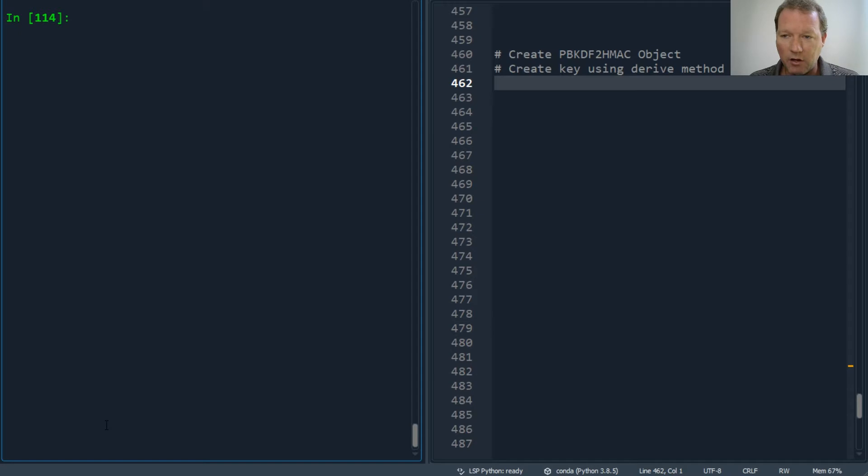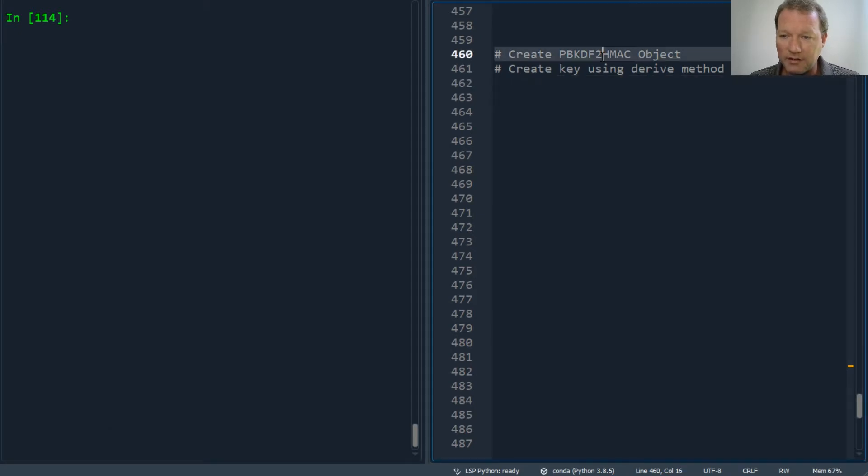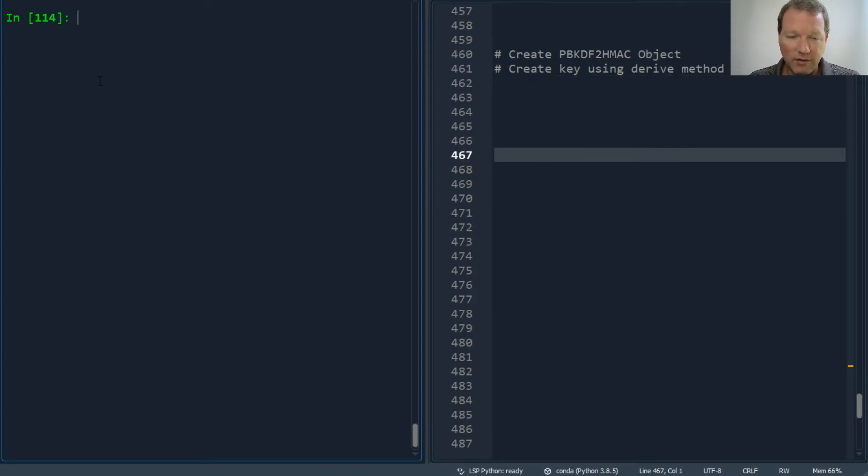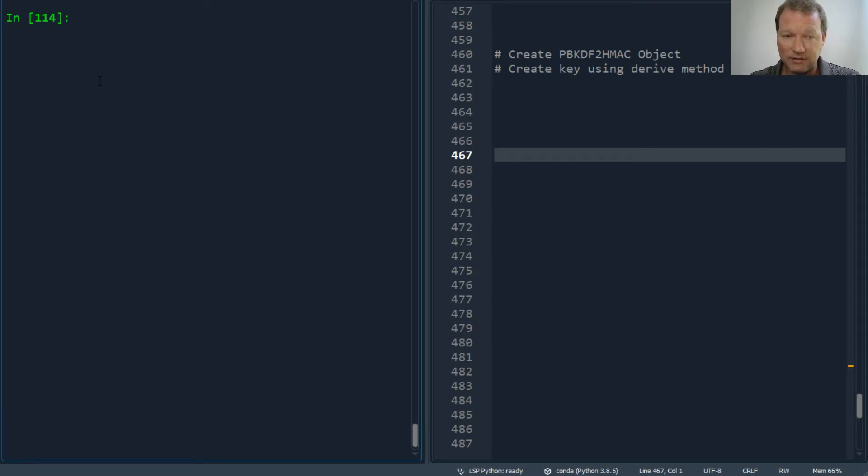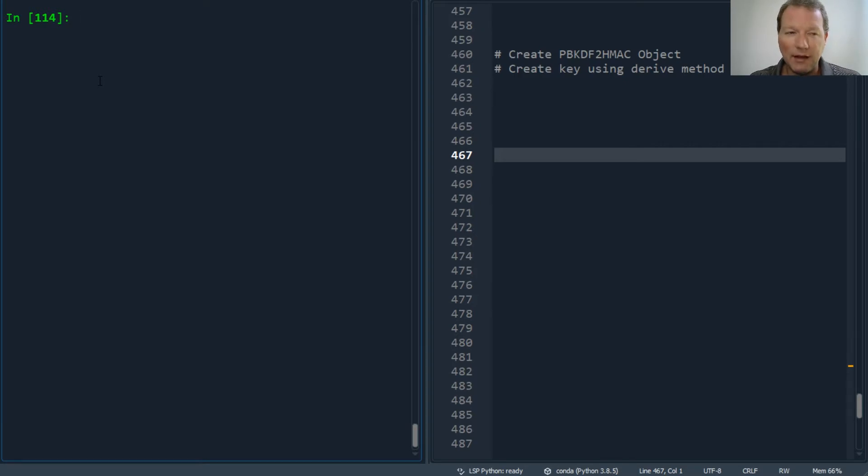We've been looking at all of the component arguments for this object, so now we're actually going to create the key. I'm going to show you how sophisticated this is and put it all together. I'm going to talk about length and iterations.